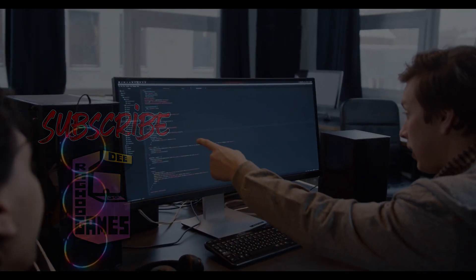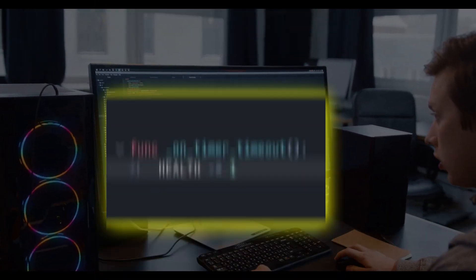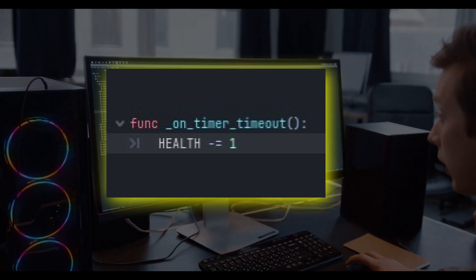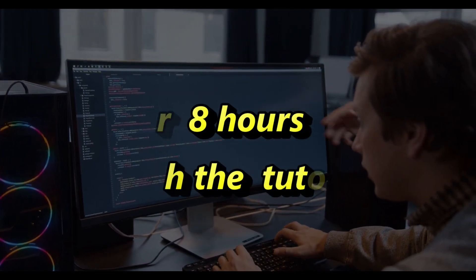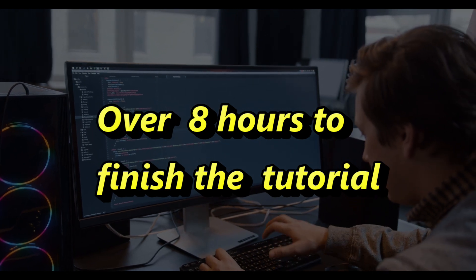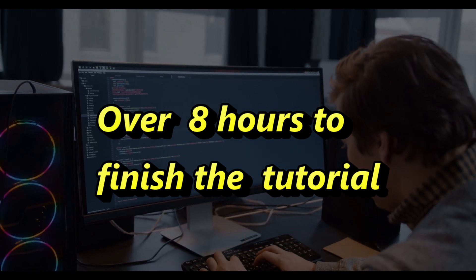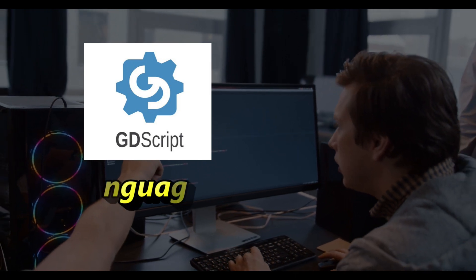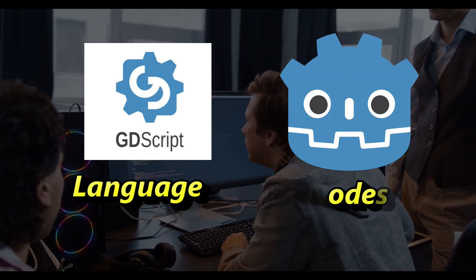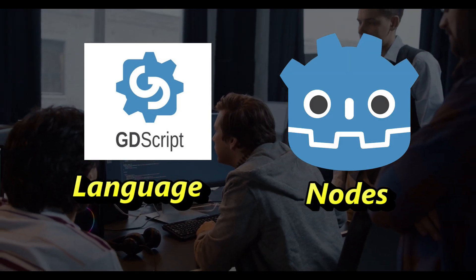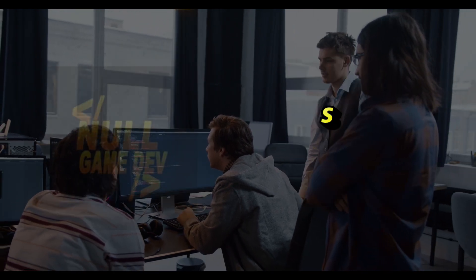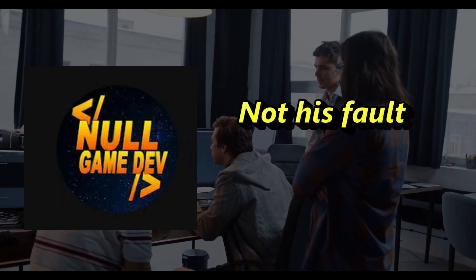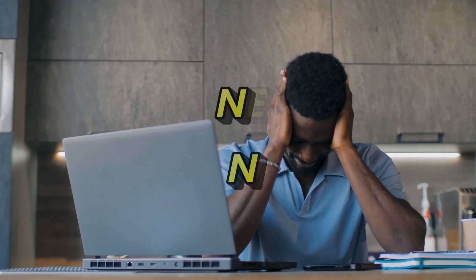While coding is still necessary, it can be done with fewer lines of code than one may expect. That being said, it took me over 8 hours to truly comprehend the concepts behind the GDScript language and the Godot 4 node system presented in the tutorial, which was only 1 hour and 40 minutes long. This was not the fault of Null Game Dev's teaching. Rather, it was because of me becoming increasingly tired, hungry, and sleepy.